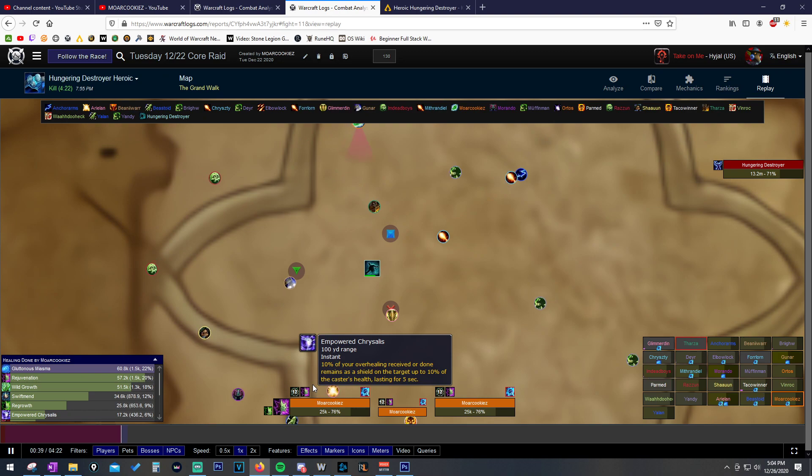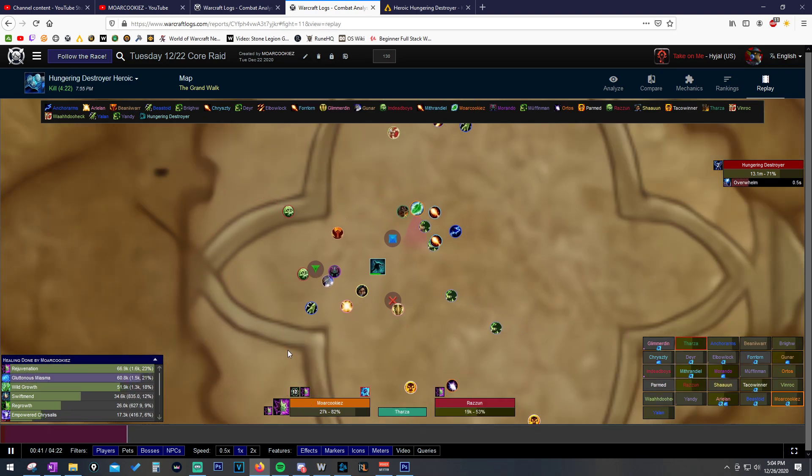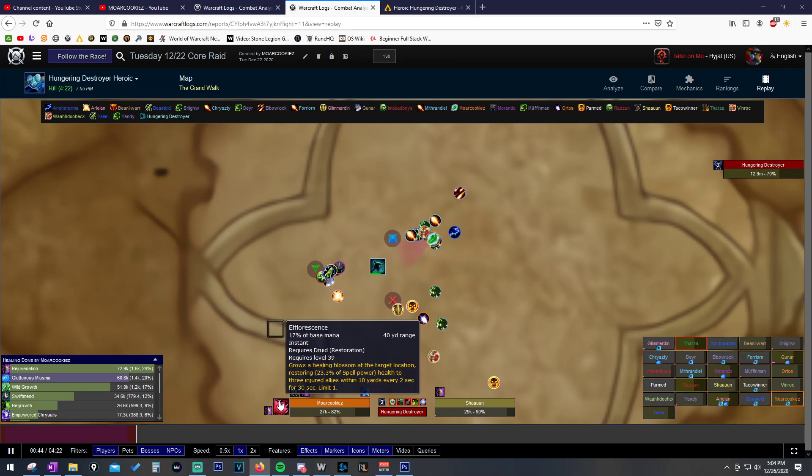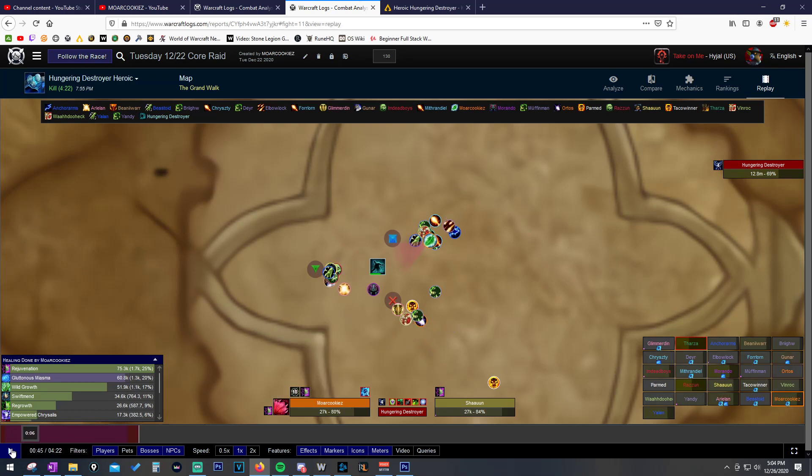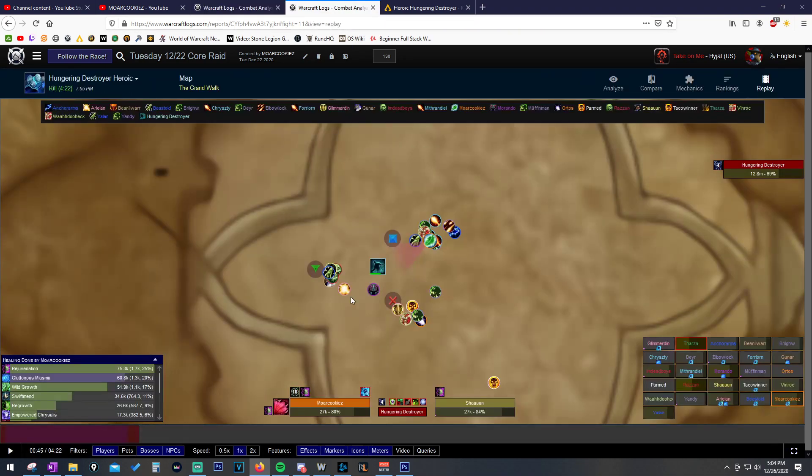So, all this tells us is that we just completely spaced out and did not put down Efflow again. We just didn't see that it was inactive. And then we can see here, as we stack back in, we drop another Efflow. And that's what reminds us, okay, time to drop another Efflow. We're stacking back up. The group's getting close together. So, I'm going to throw down an Efflow.